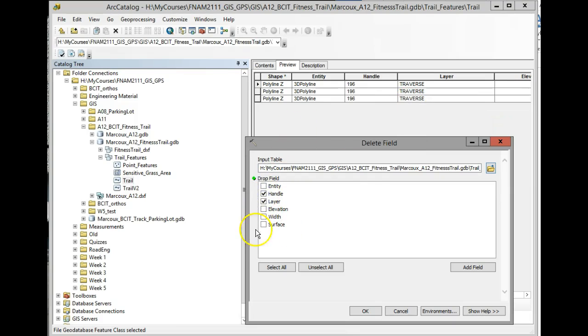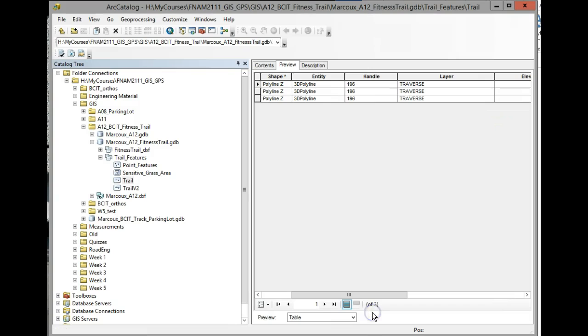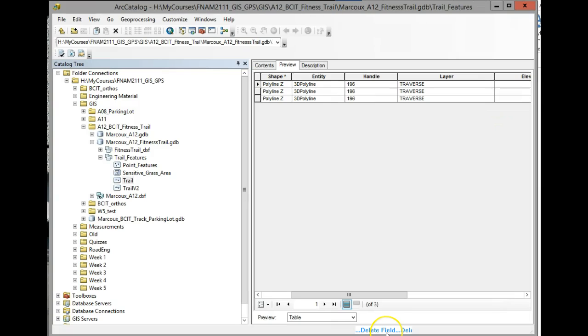We're going to keep the other ones. So I'm going to select those and I'm going to delete them. And see right at the bottom of the screen it's saying delete field, delete field. So it's in the process of deleting.